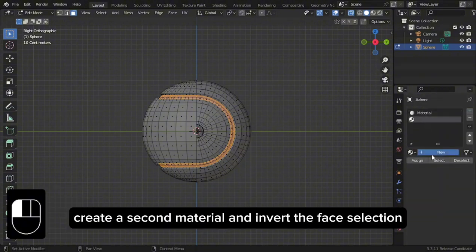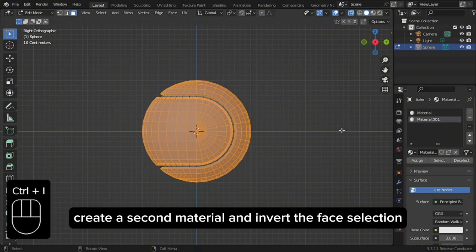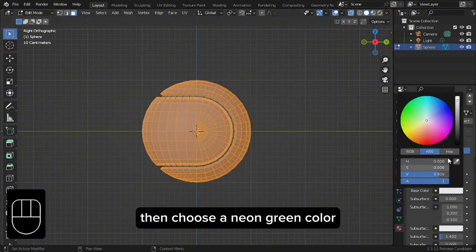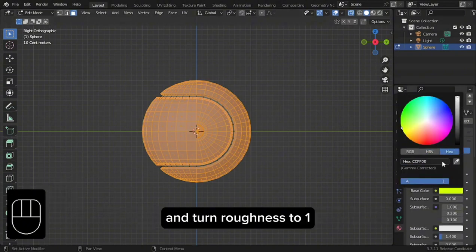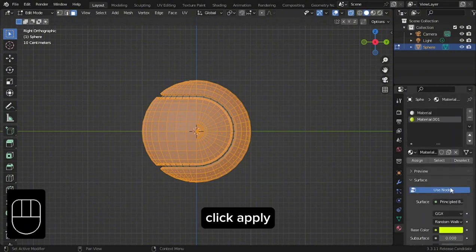Create a second material and invert the face selection. Then choose a neon green color and turn Roughness to 1. Click Apply.